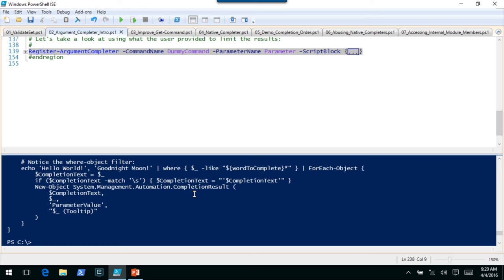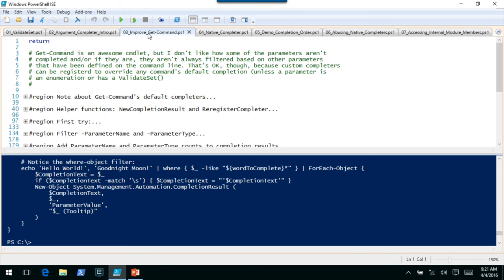All right, let's take that to the next level. Now I want to show that you can actually add argument completers to commands that you don't even own — to native commands if you want to. You want to be careful with that, but I picked Get-Command to kind of pick on. There's nothing wrong with what Get-Command does — what it does is amazing — but it seemed like a good command to show how you could have completers that depend on other parameters being passed while you're typing.